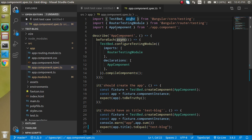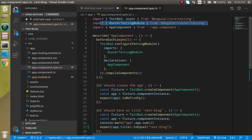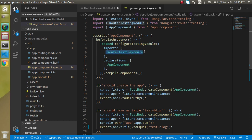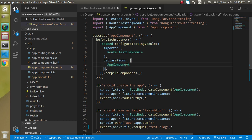We also import routing if you want to write test cases for routing. Since there is only a single routing module, only one routing module is imported here. If we had more than one module, you would find more than one component imported. In the declarations we declare the one component we want to test, like AppComponent.